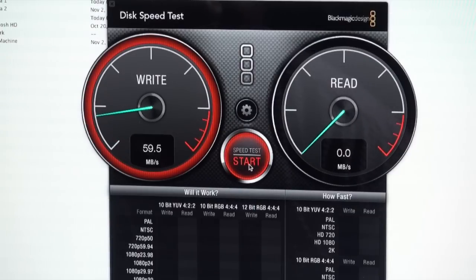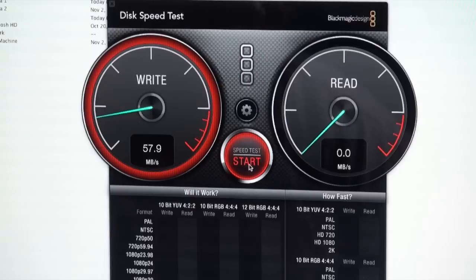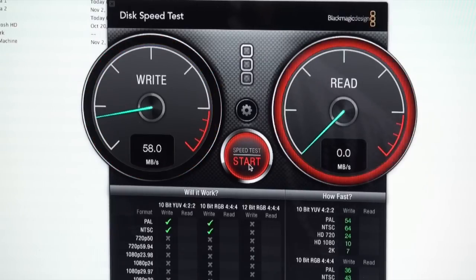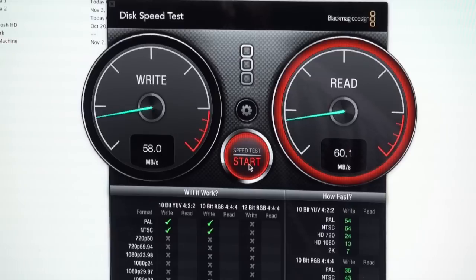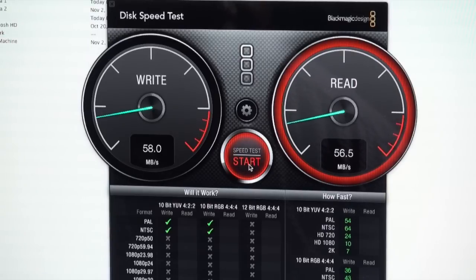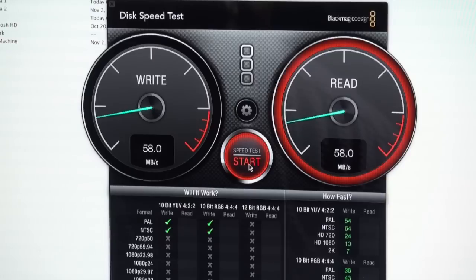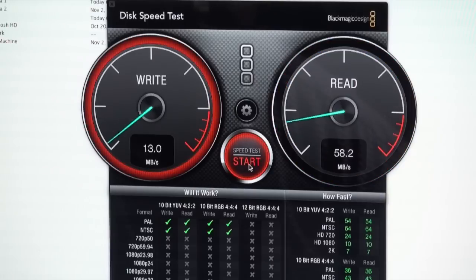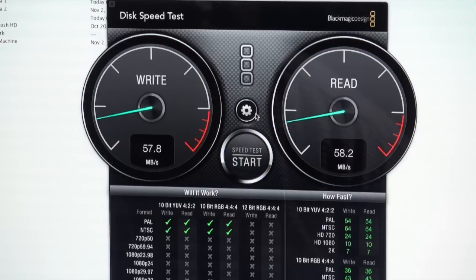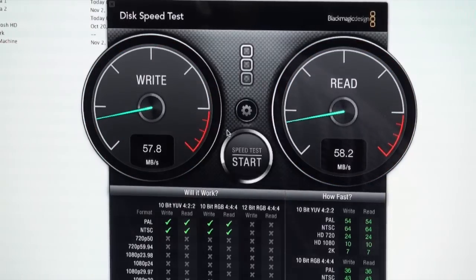Internal hard drive, we see that our write speed is going to be right at about 60 megabytes per second. And our read speed is about 57, 58 megabytes per second is where it peaks out at. Let's select a different drive.